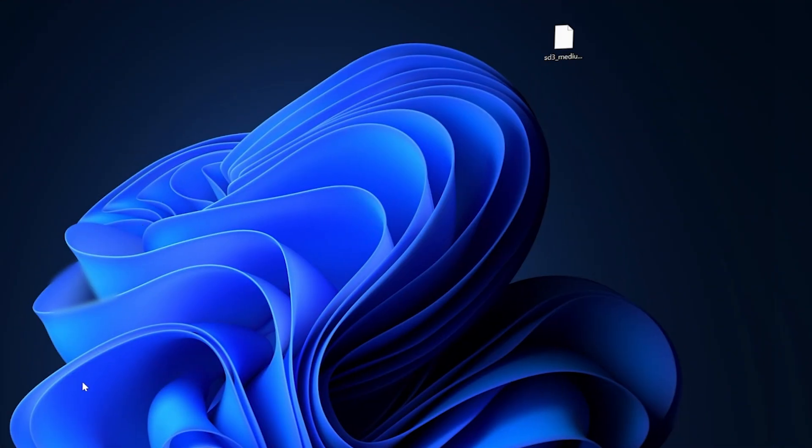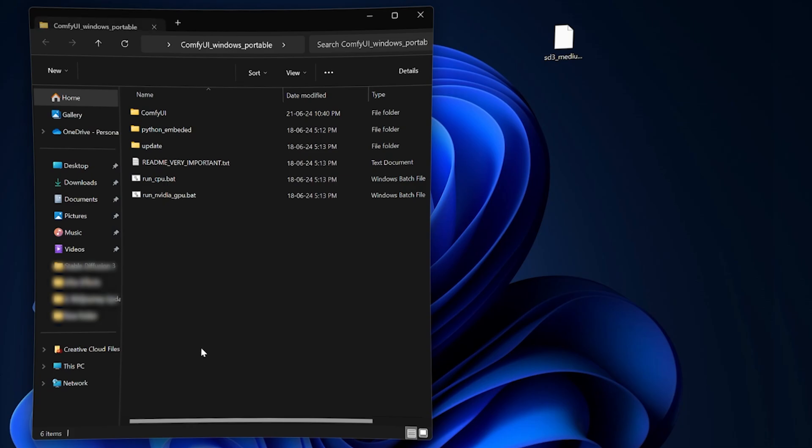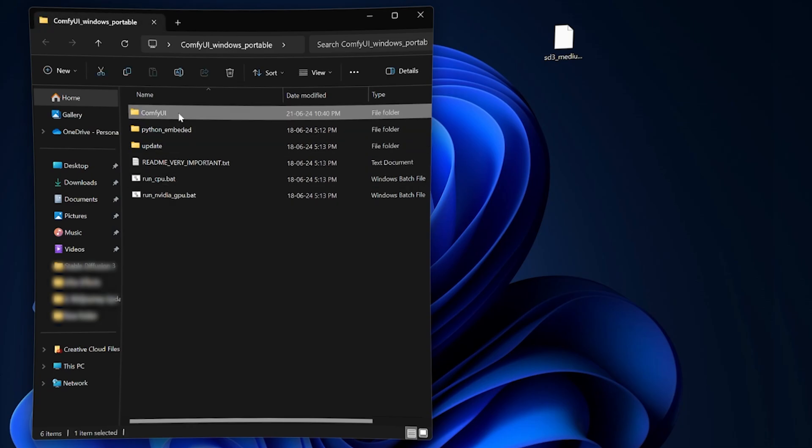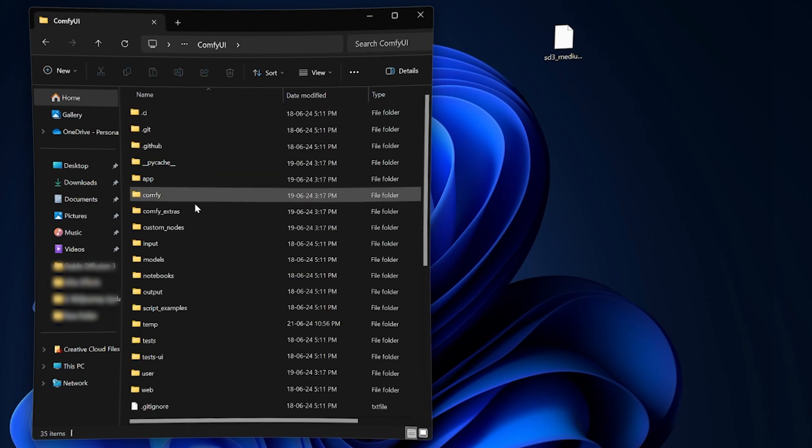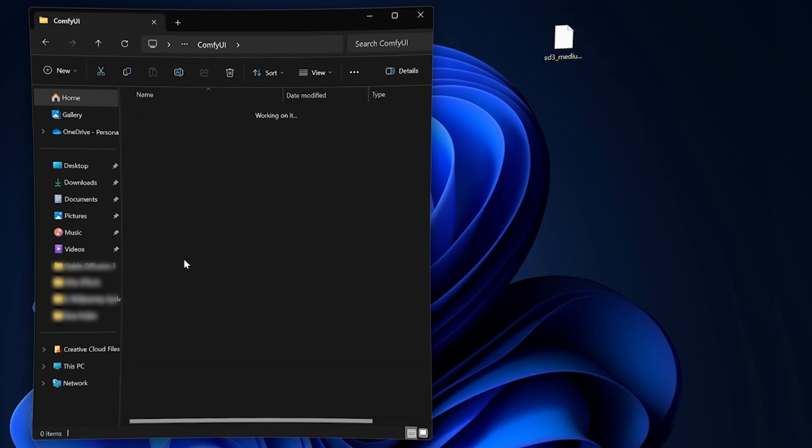Open the ComfyUI folder, go to Models, Checkpoints and put the 15GB file inside this folder.